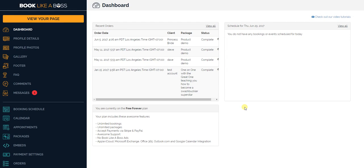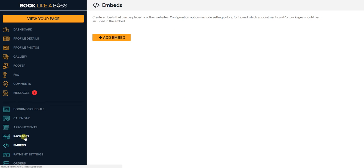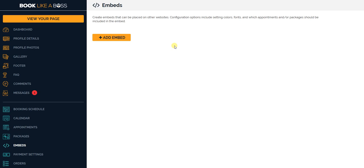Welcome bosses to another tutorial. In this tutorial we're going to talk all about embeds. Go to your dashboard, click on the embeds and you'll see where you can create your embeds. Embeds means it's a line of code that will enable you to take your calendars, appointments, and packages.